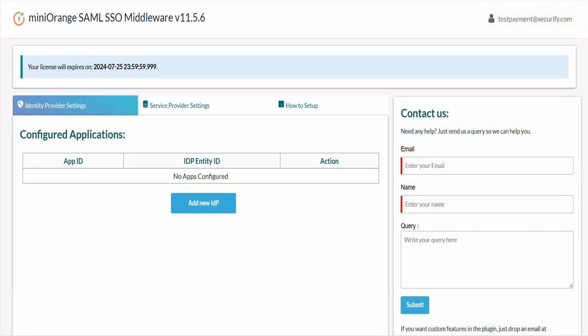For the SAML protocol, it is necessary to first establish trust between the .NET application and Auth0 by exchanging the service provider and identity provider metadata. Let's start with sharing the service provider metadata.